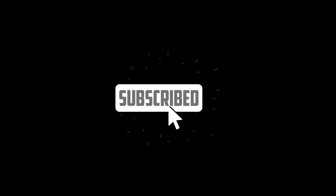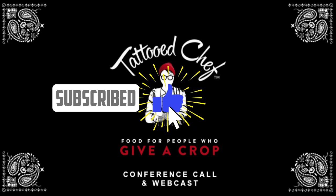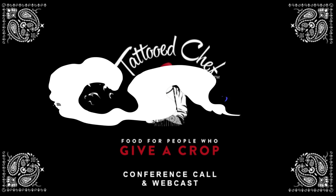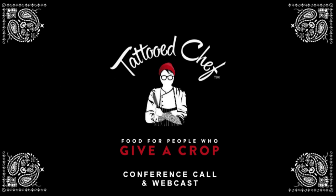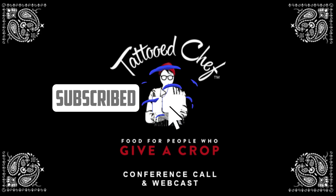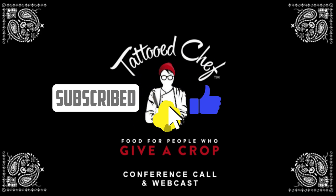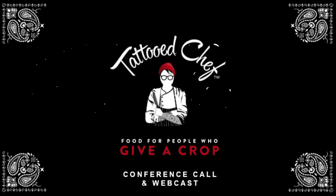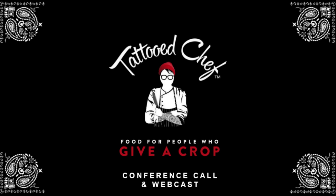Greetings. Welcome to the Tattooed Chef, Inc. 2nd Quarter 2022 Financial Results Conference Call. At this time, all participants are in a listen-only mode. A question-and-answer session will follow the formal presentation. I will now turn the conference over to your host, Devin Sullivan.